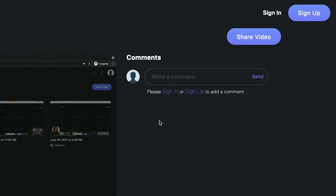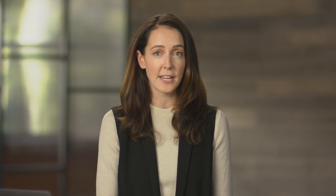Note that I do not need to be a registered VidCast user to view the video. However, I will need to log in in order to leave a comment or a reaction on Christina's video.